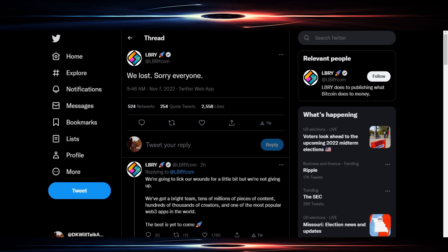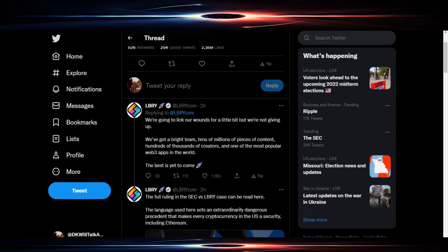And they put a tweet out here today, probably a couple hours ago from now when I'm doing this, which is around noon in the Central Standard Time. They said we're going to lick our wounds for a little bit but we're not giving up. Well, we have to wonder, is that going to have any implications on the XRP results?